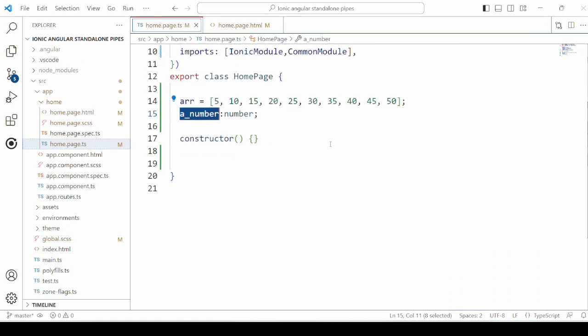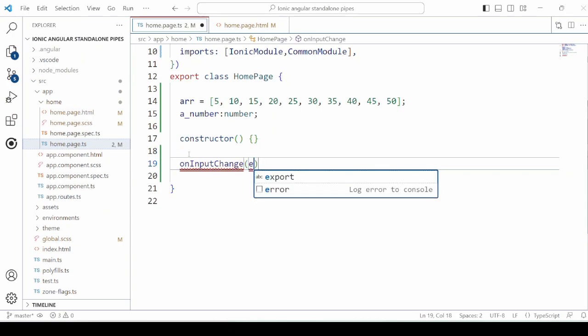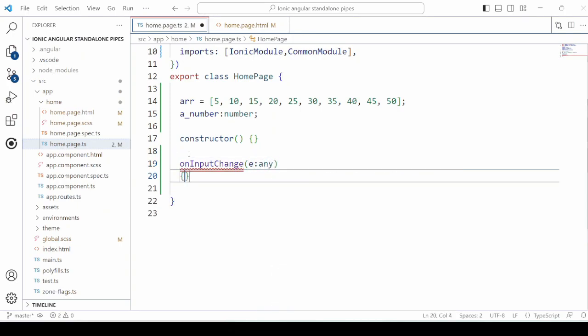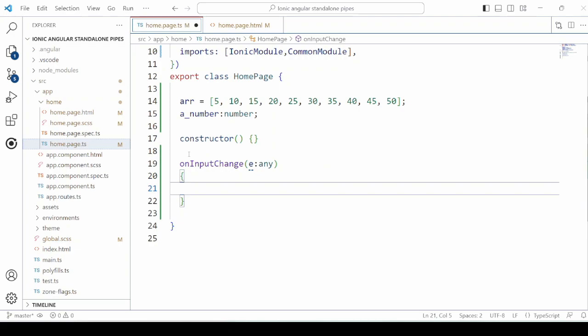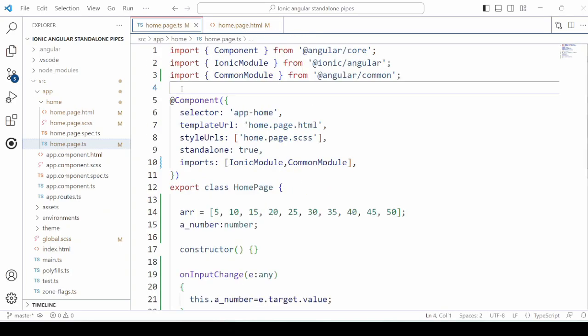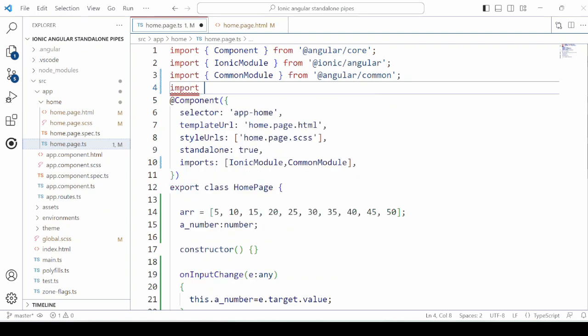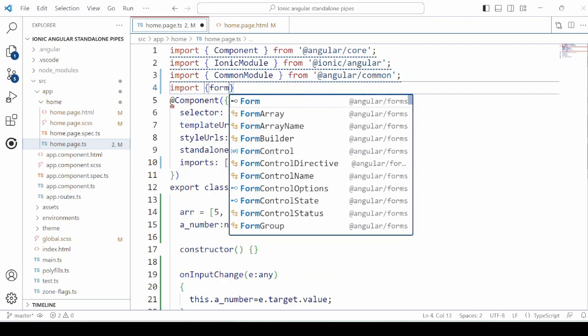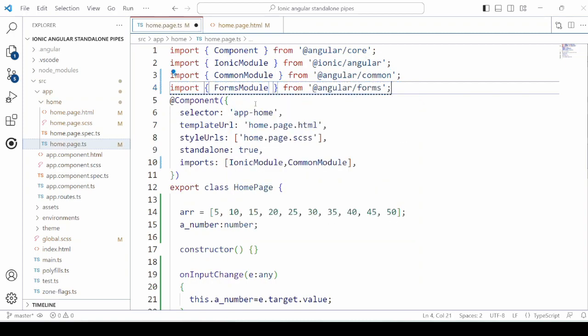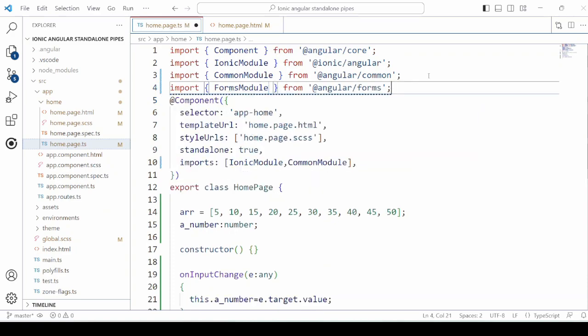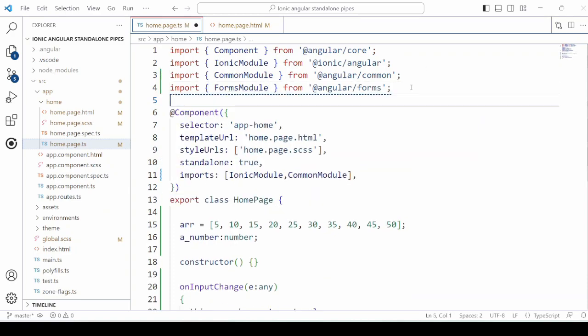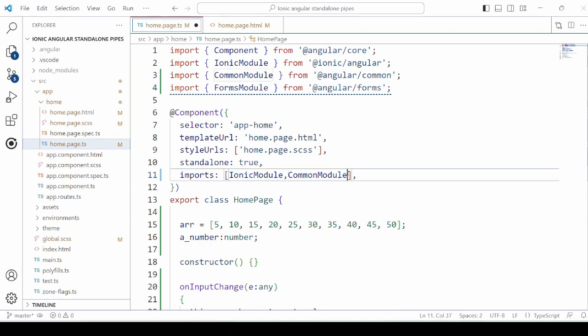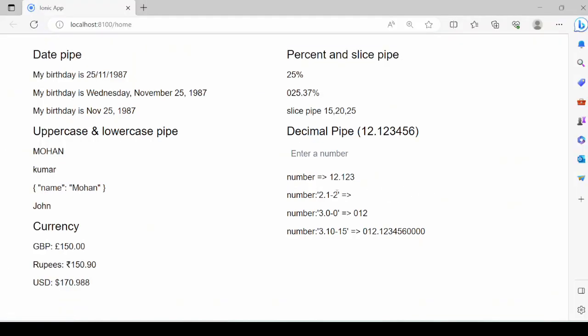Now for the decimal, we will take the input component and define its change method. To use ng-model, we need to import the forms module. Now it displays the numbers in different decimal formats.